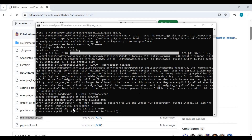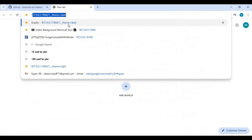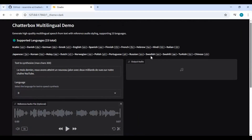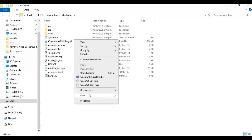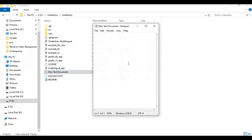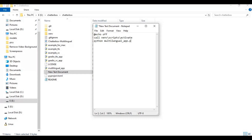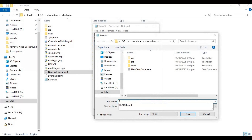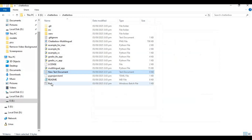When you see the local URL, copy and paste it into any web browser to launch Chatterbox. In the main folder, create a new text file, open it and type the code as shown, then save this file as run.bat. Now you can easily launch it by double-clicking this file.